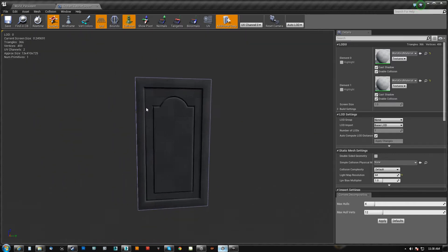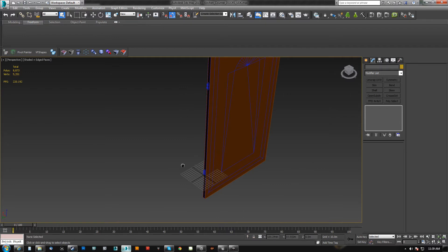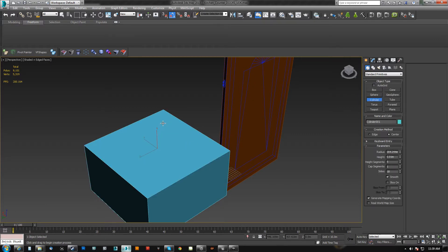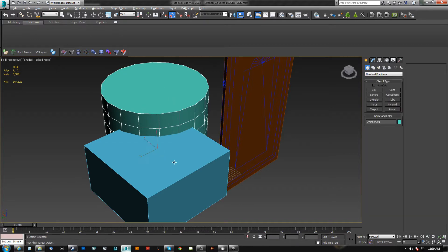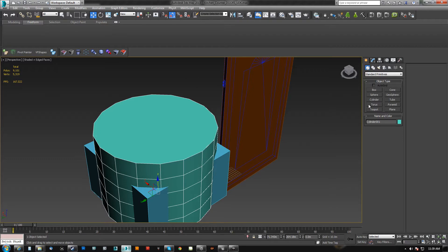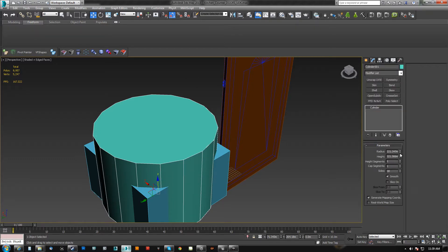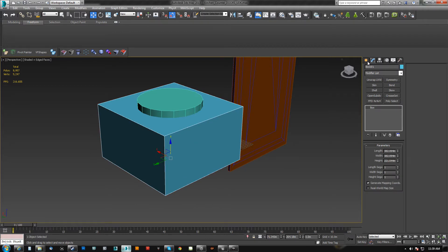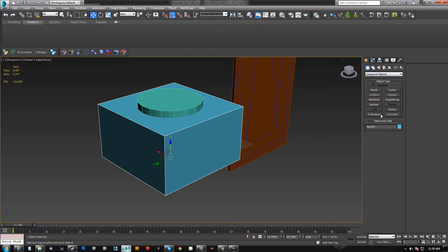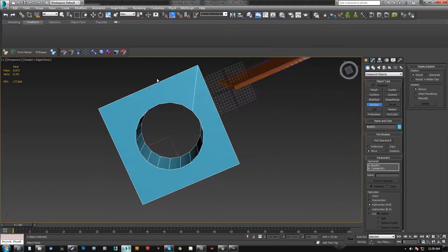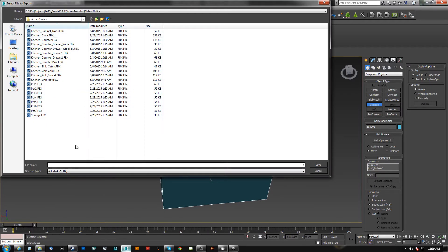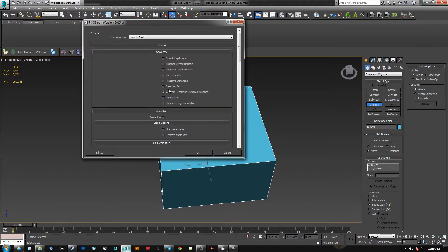So let's do a quick test on a new object here. We're going to take this and we're going to boolean out, make a compound object, pick operand B. This may actually import just fine because we have this connection right here, but I'm really uncertain about it. So let's just throw a test out there. See this right here — Triangulate — we're going to leave that unchecked.